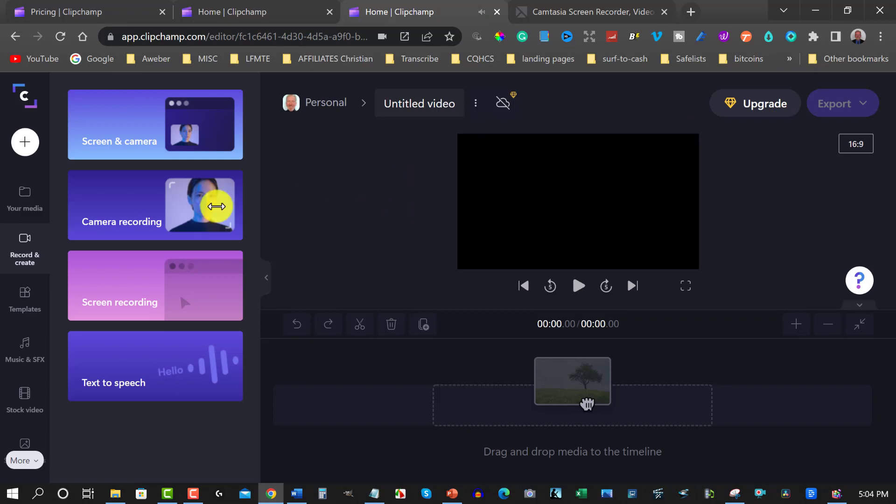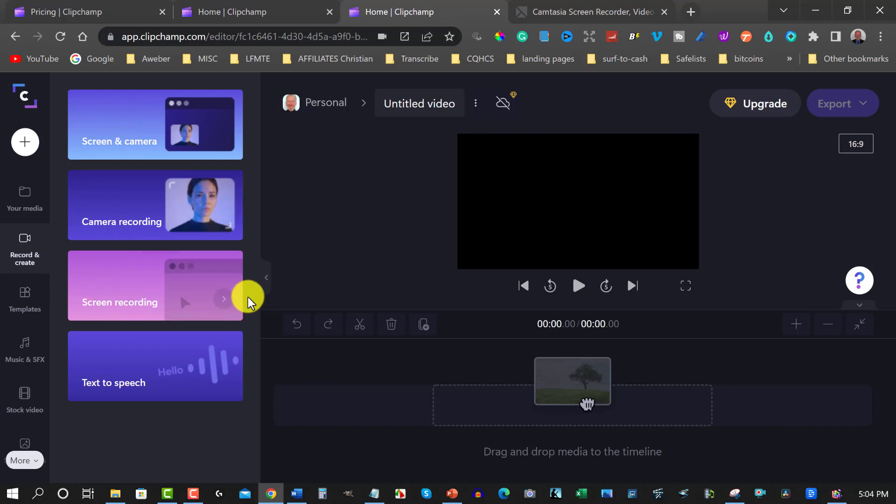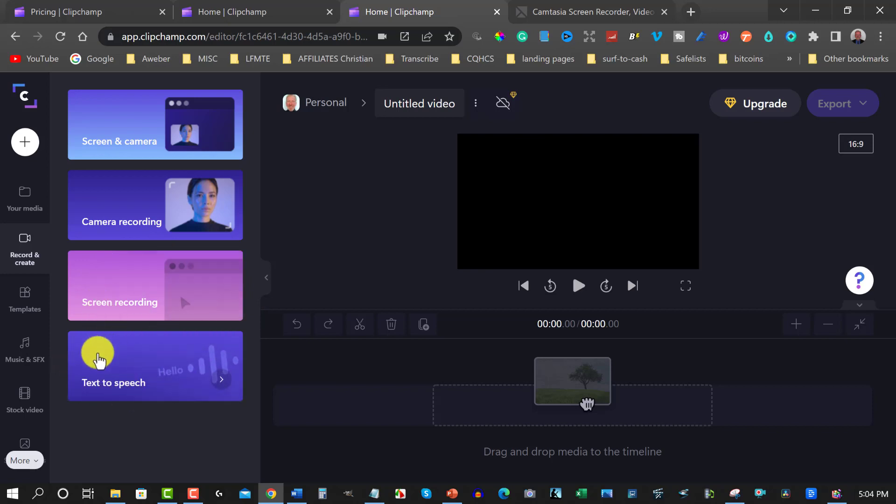Okay we also have the area where you can do your main video or your main camera. You also have your screen recording with just your screen recording like what I'm doing right now. And you also have text-to-speech which is also really cool.